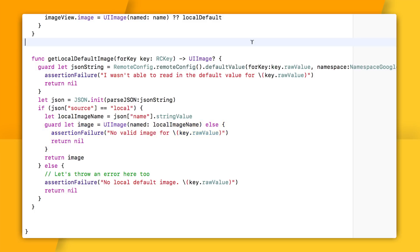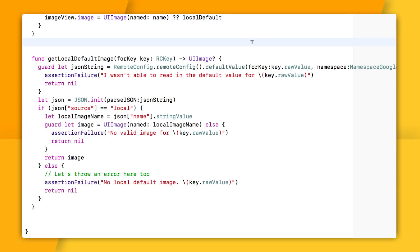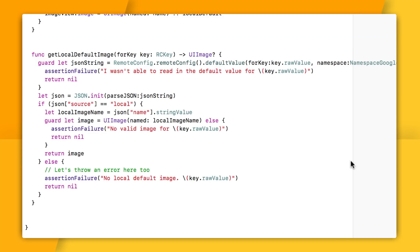Now I am making two assumptions here. One is that I will have a valid JSON object representing images for my default options in remote config. And two is that they'll all be local. But at least for my app, I think those are both safe assumptions to make. And in fact, that's why I'm throwing an assertion error here because I do want to make sure I have good default options to fall back on, and I want to catch that in development. But of course, feel free to change this logic if it's not appropriate for your app.